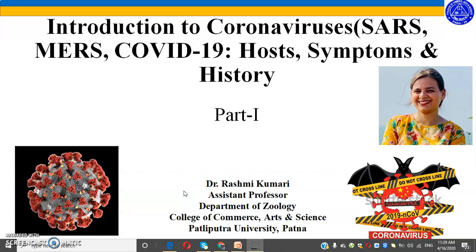My first lecture series includes an introduction to coronaviruses, including SARS, MERS, and the new coronavirus from Wuhan, China.